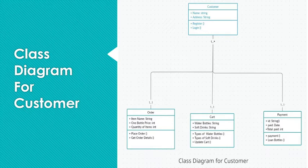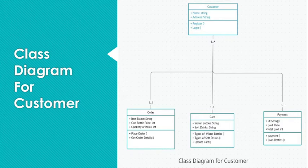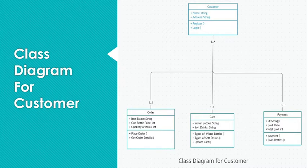Now we have cart. Cart consists of only two fields: water bottles and soft drinks. And it has three methods: to get types of water bottle, to get type of soft drink and to update the cart. And the last one is payment,